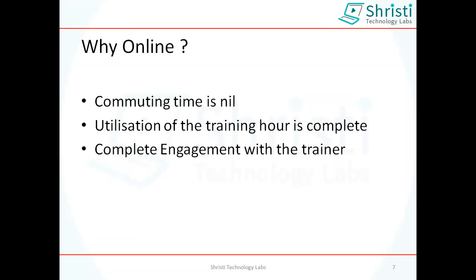Why online? It's very simple — you don't have to commute anywhere and you can take this training sitting at home at your own time. If you are doing training for one hour, that complete one hour you are connected with the trainer. The productive time is being utilized completely. When we say 40 hours, it is a full 40 hours — unlike classroom training where 40 hours might actually be 30 or so, with people going out and coming in. Here it is complete engagement with the trainer.